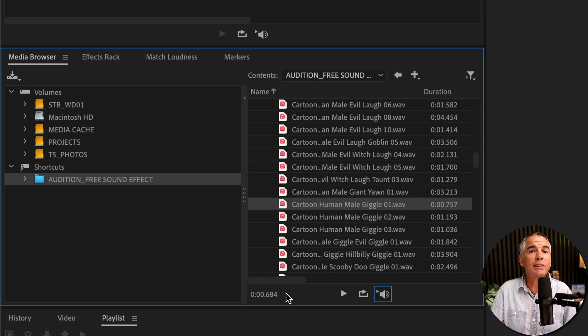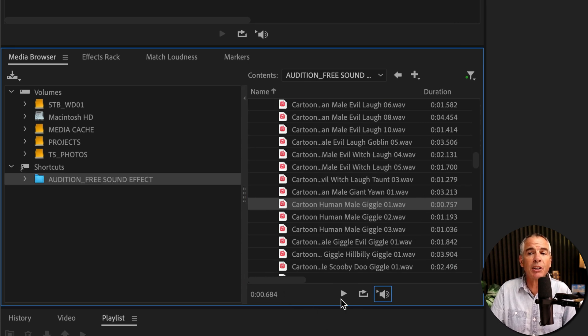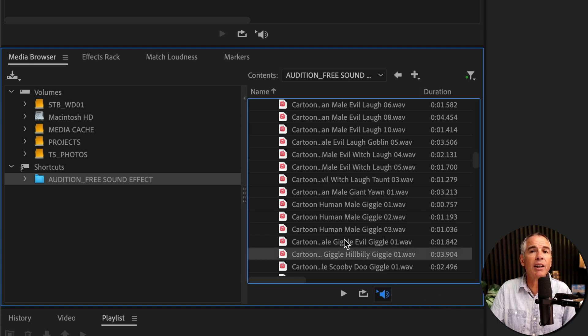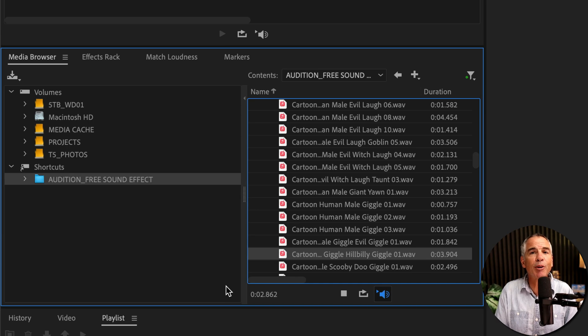That is autoplay in the media browser of Adobe Audition. Just simply click to enable, select any file in the media browser to preview. My name is Mike Murphy. Cheers.